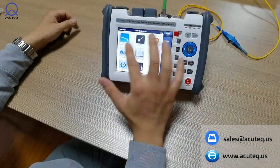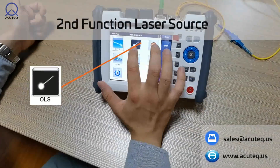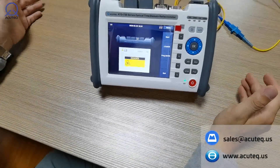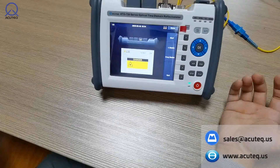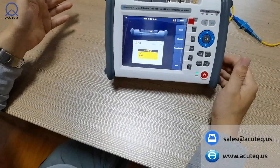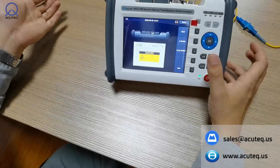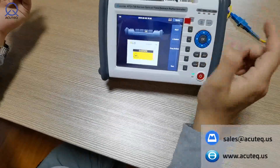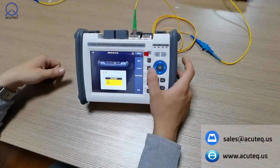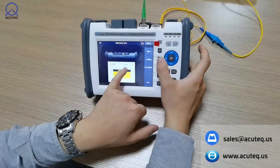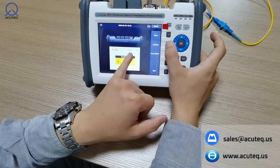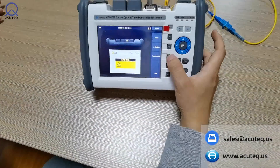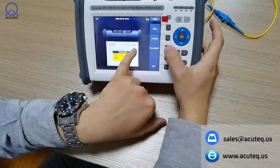Now we go to the second function: optical laser source. Sometimes you use a handheld optical laser source instrument, but the OTDR also has this function for emergency use. To start it, just press start. To turn it off, press shutdown. You can also change the wavelength — right now it is 1550nm, you can also choose 1625nm or 1310nm. You can also choose frequency switch: 270Hz, 1kHz, and 2kHz.